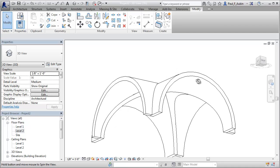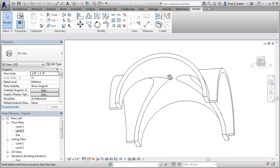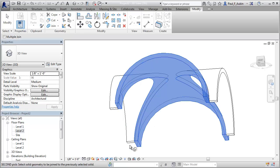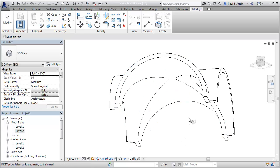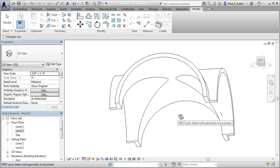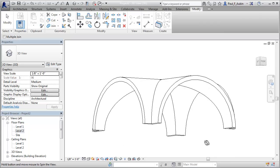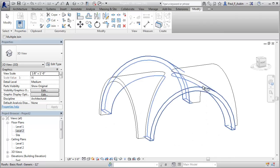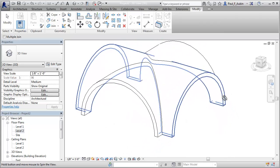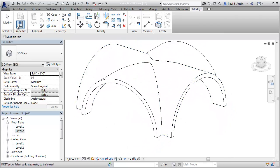And then as a finishing touch, to kind of get rid of some of these extra lines right here, you can go to Join Geometry. And join that. And join Geometry again. And join that. And that completes a pretty convincing looking groin vault.